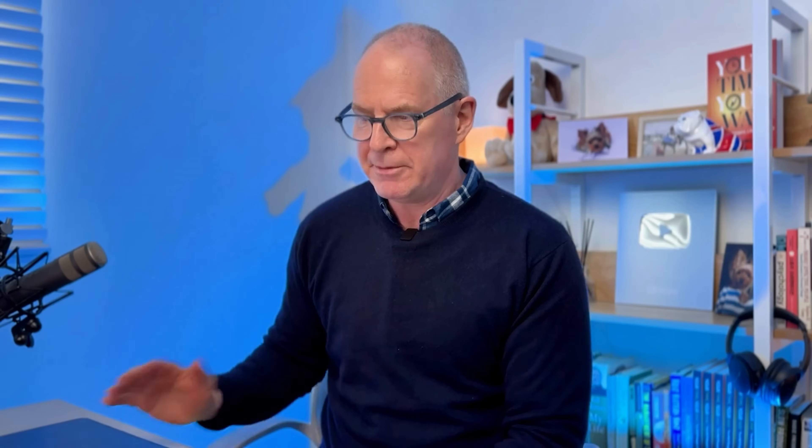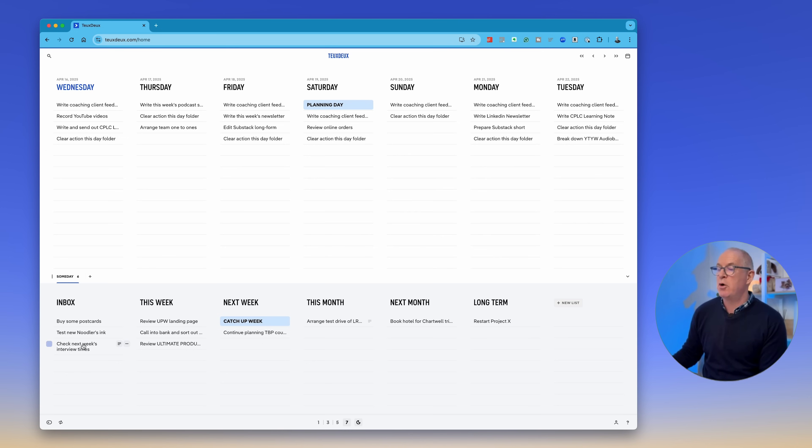Those are the settings — very simple. The whole point of TeuxDeux is minimalism. It's a great way if you're feeling overwhelmed and have too much stuff; it gives you a little more clarity in what you're seeing. Moving things around is really quite straightforward.